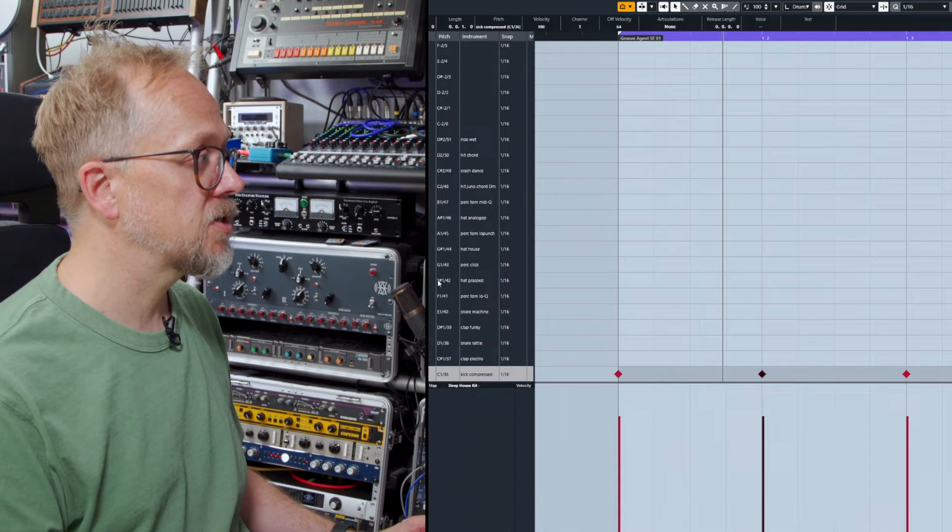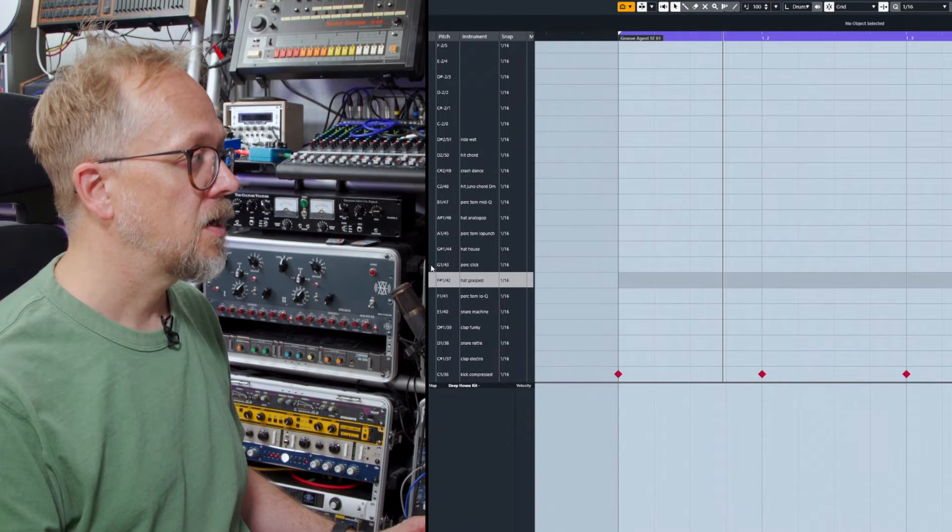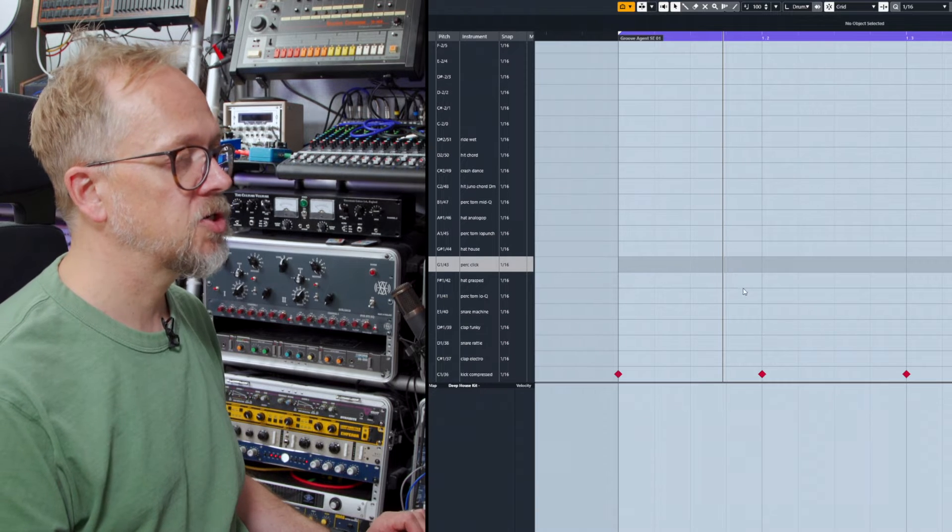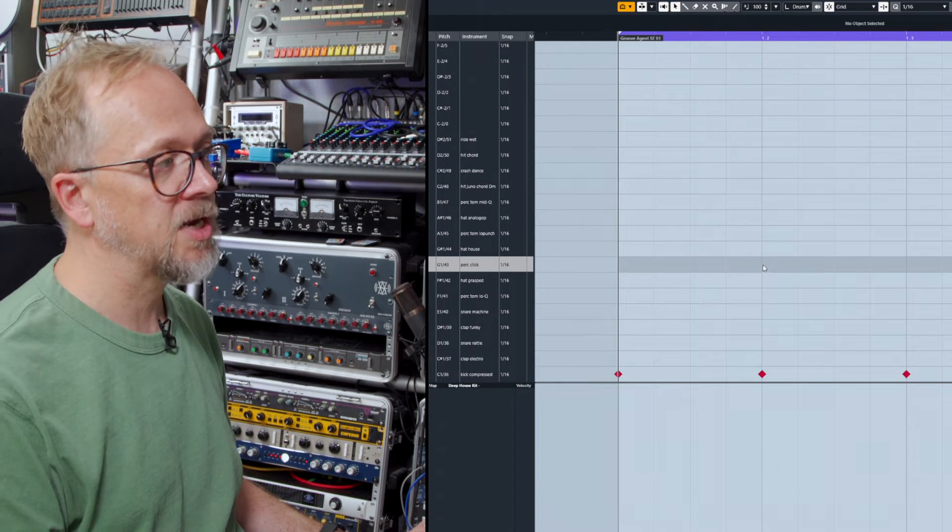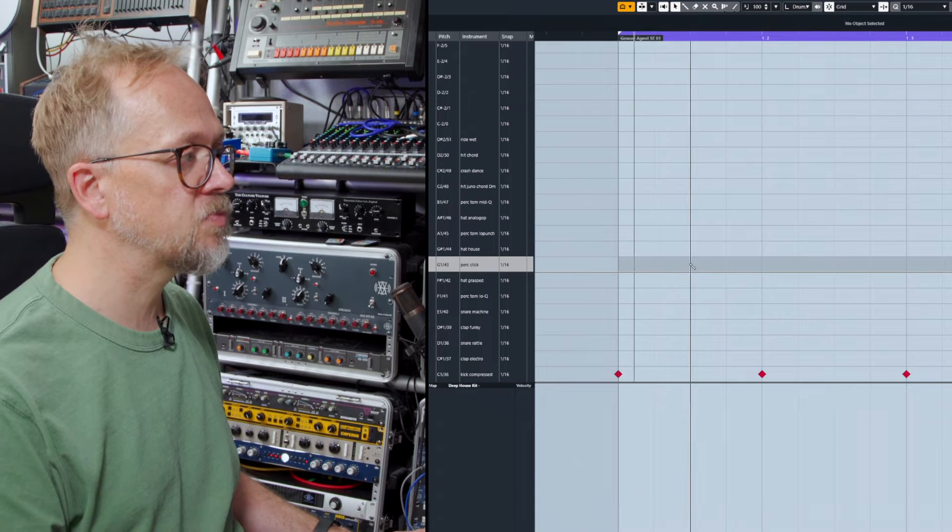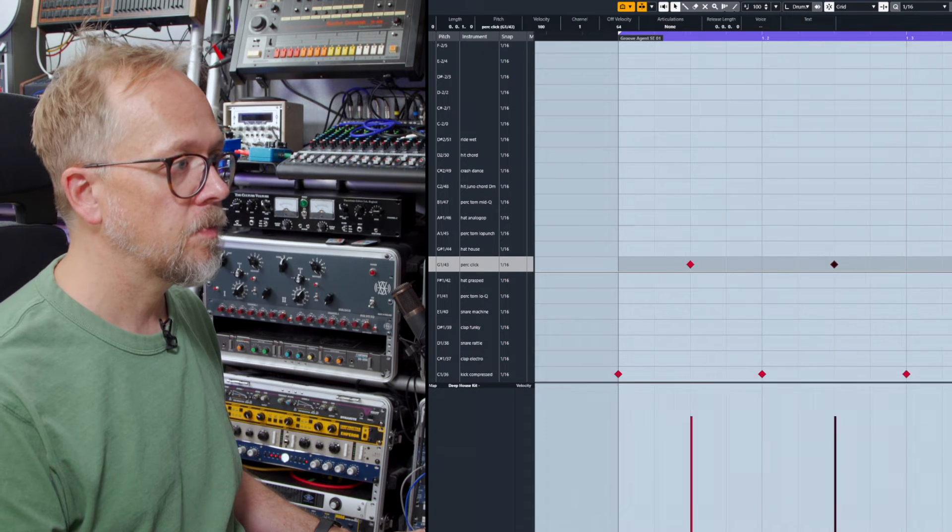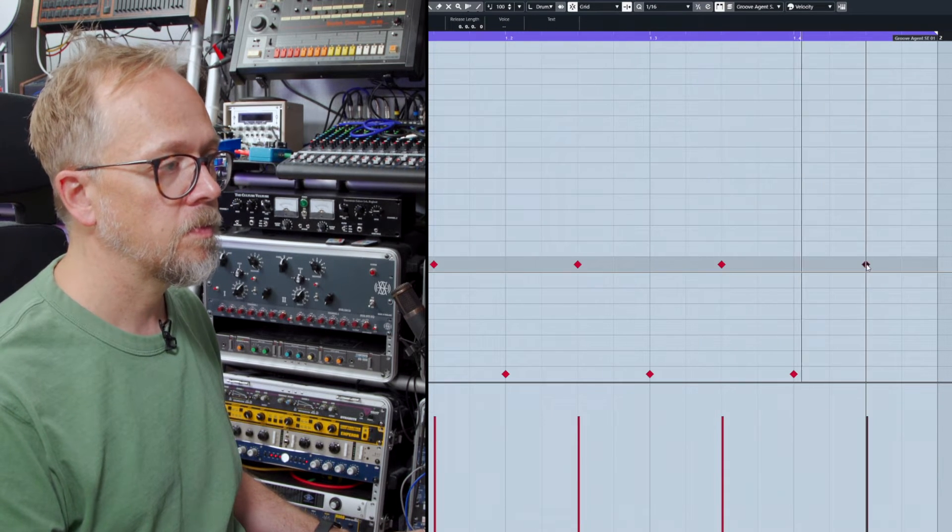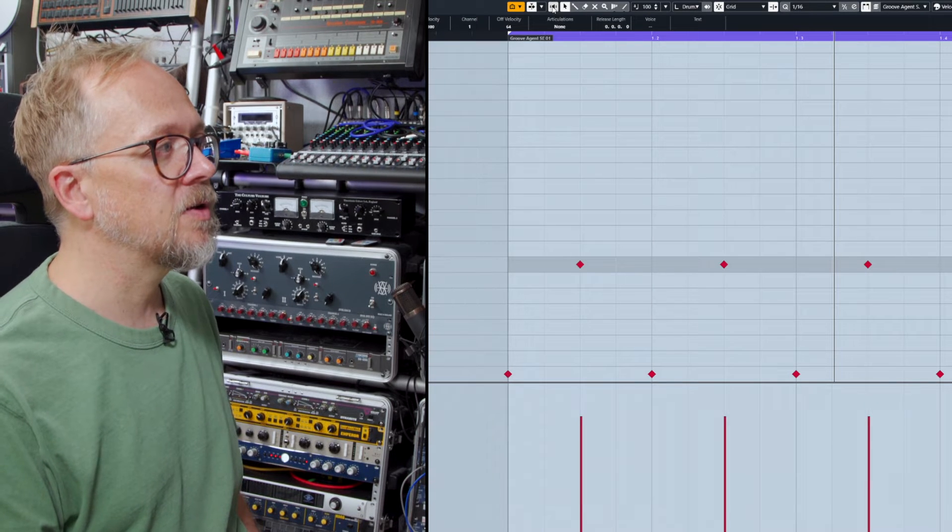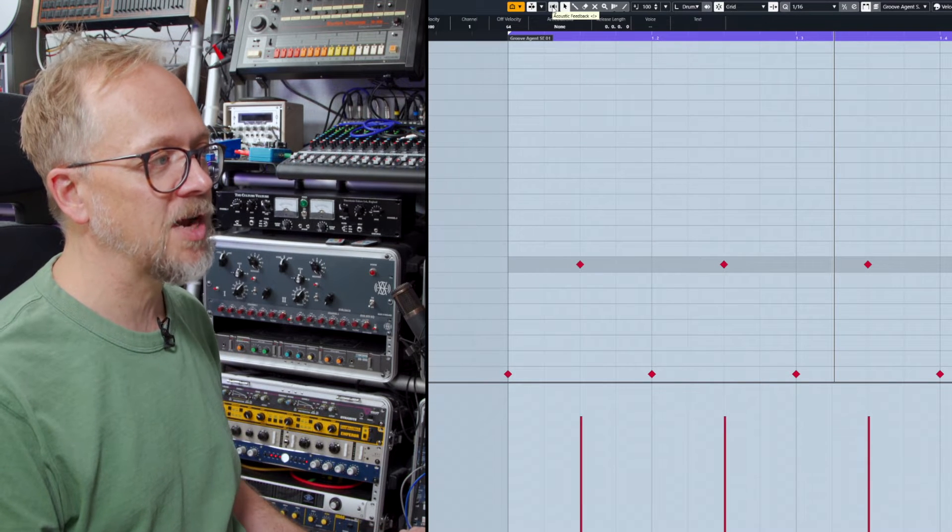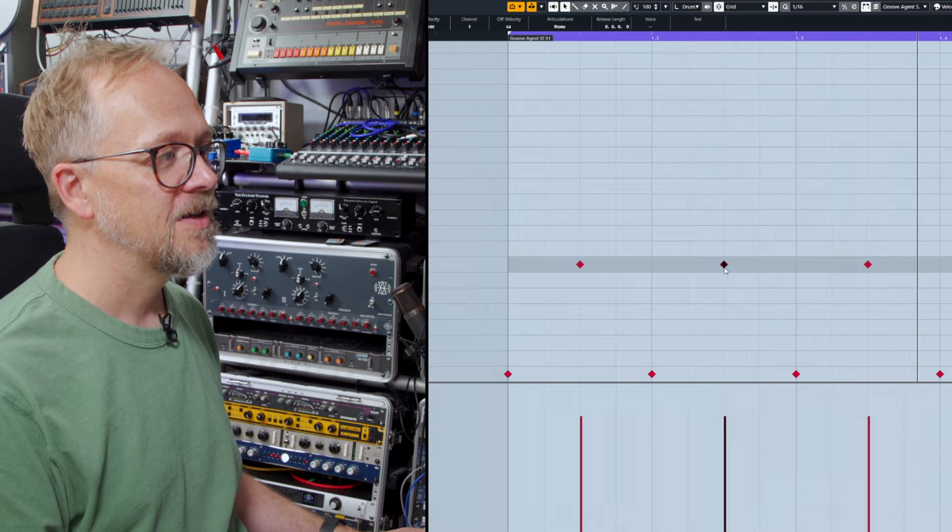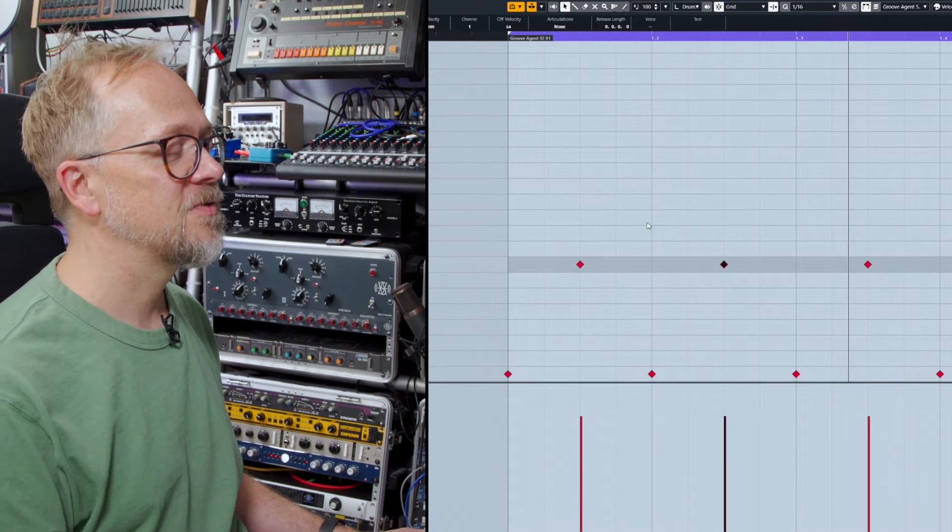Now let's choose something else. Let's choose a hi-hat perhaps, or maybe this percussion click. I can do it while the track's playing. I'll use Alt to bring up the drum tool. You can see with that acoustic feedback set to on, whilst the track's playing it's a little bit annoying, so I'm going to turn that off.